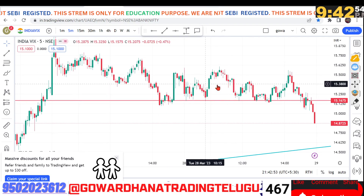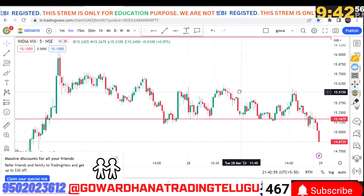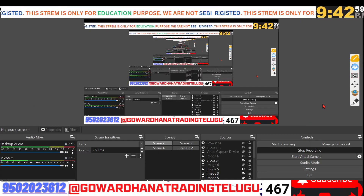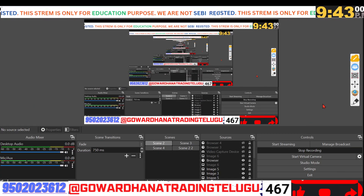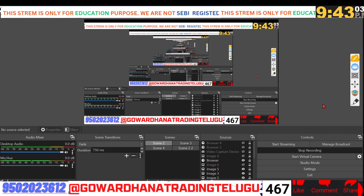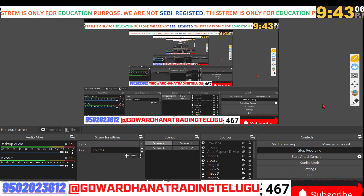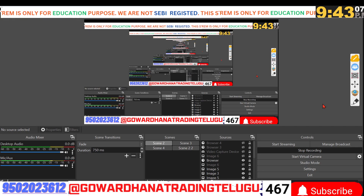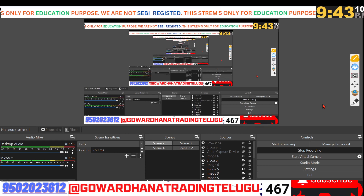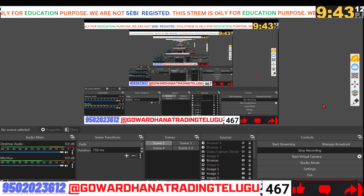India VIX is a downside to the wall, and the wall is created in India VIX. Now friends, we are going to make an analysis. Today, we are going to make an opportunity for 5 minutes. I am going to make an opportunity for 5 minutes.